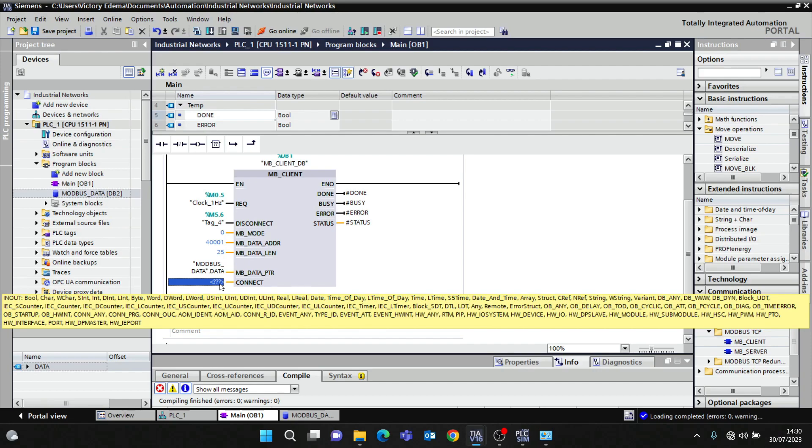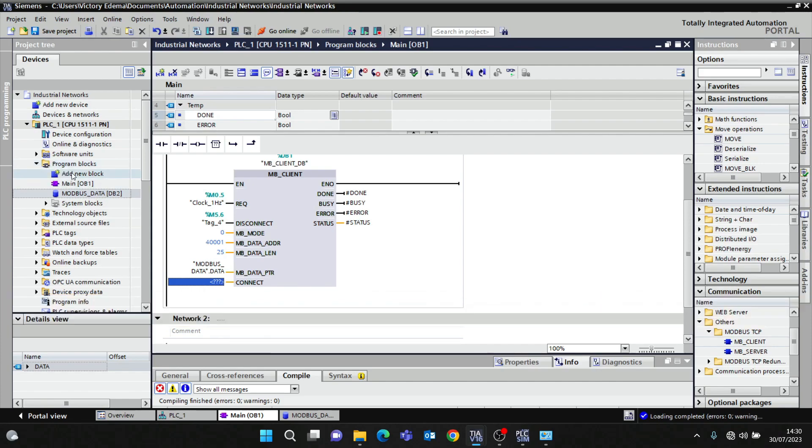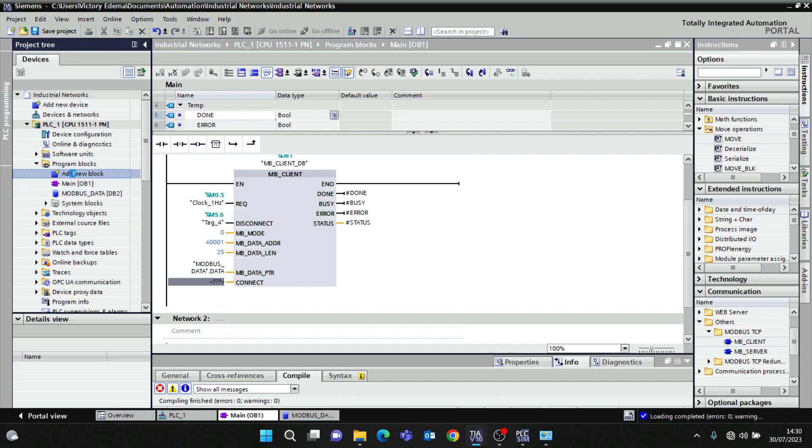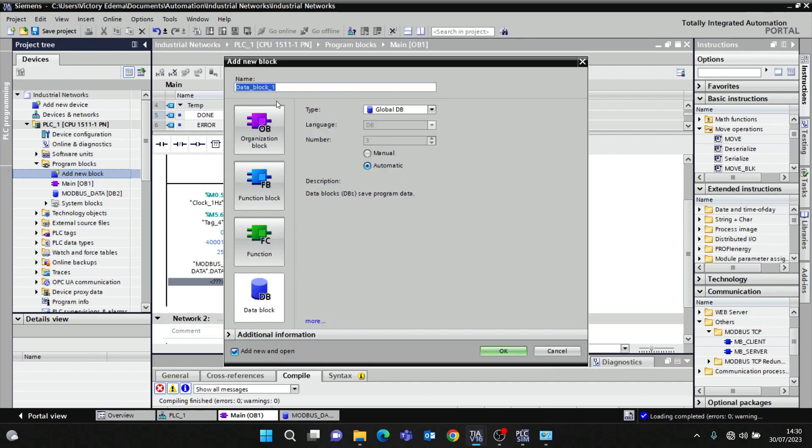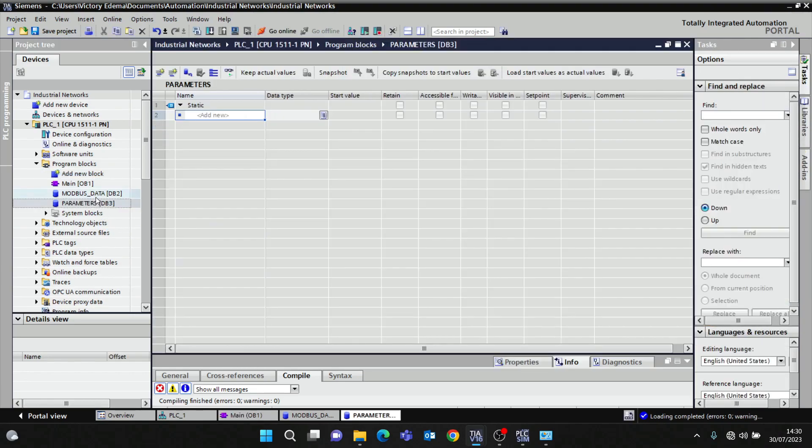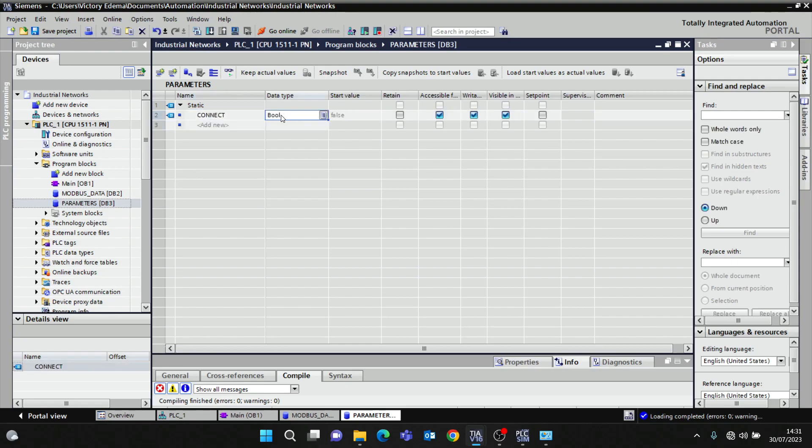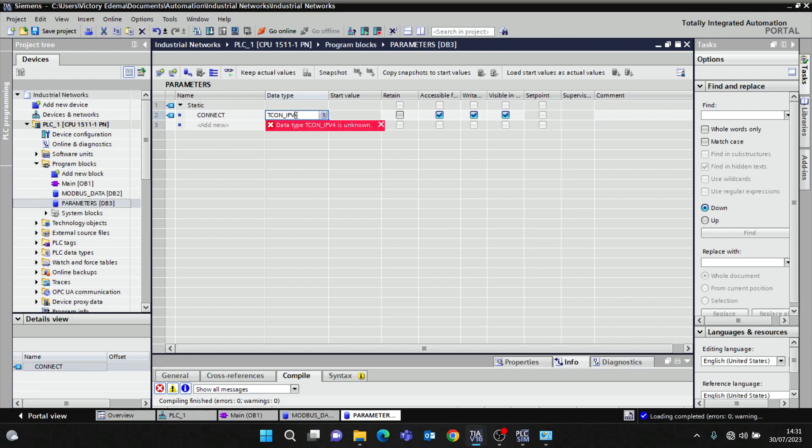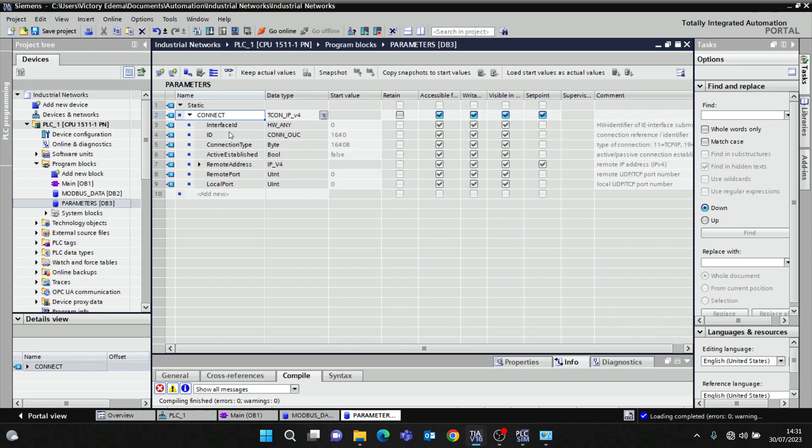MB_CONNECT - these are the connection parameters to my server. This is the client block, so what are the connection parameters that enable the client to connect with the server? I'll create another data block and call it parameters. I'll call it connect_params, and the data type for Modbus parameters in S7 is TCON_IP_v4.